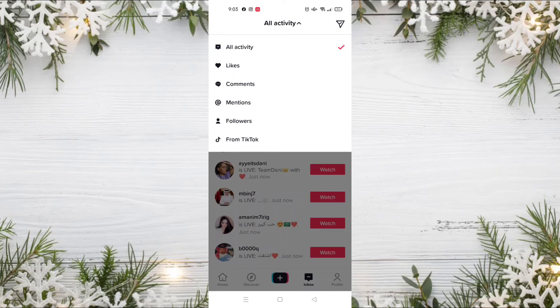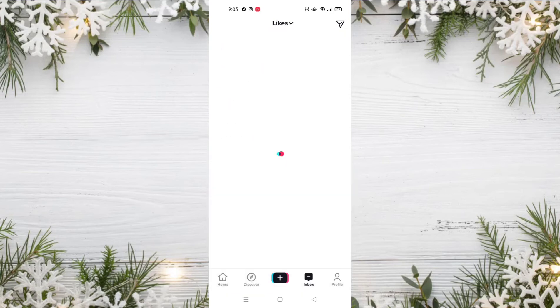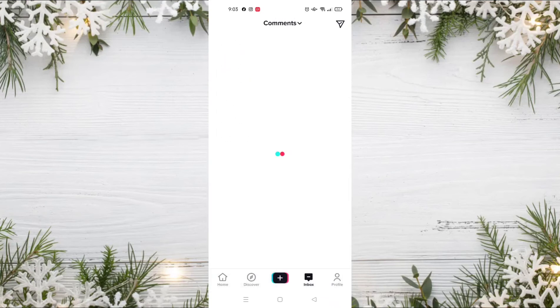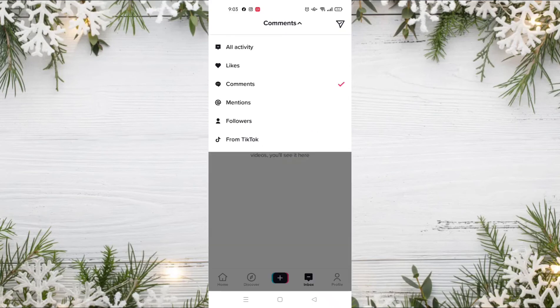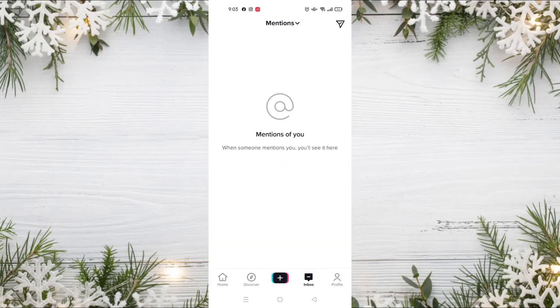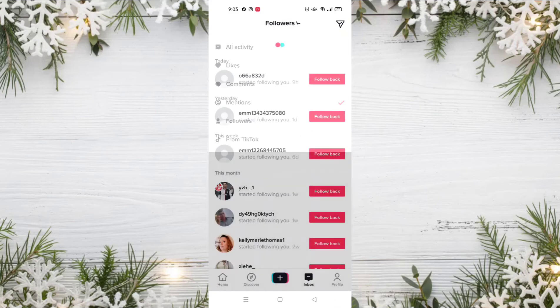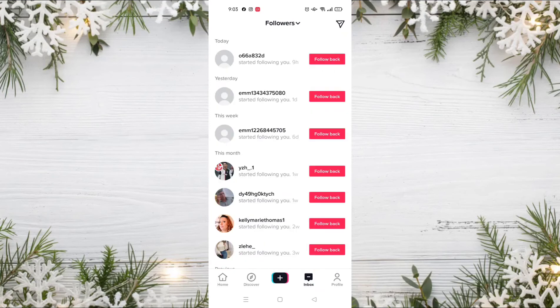As you can see, you see only the notifications related to likes or liked content or videos on your profile. For comments, you see only notifications about comments. For mentions also, and for followers, you will see only the notifications related to new followers.